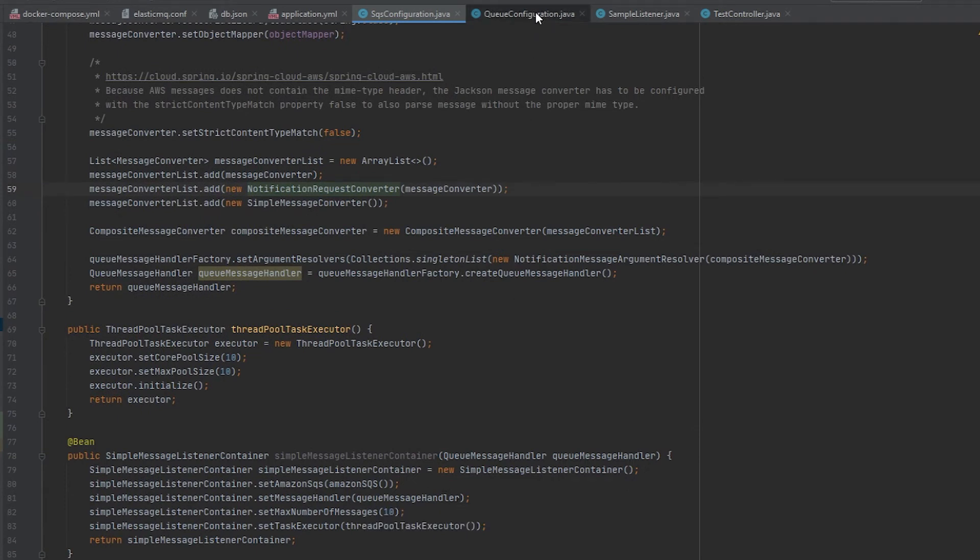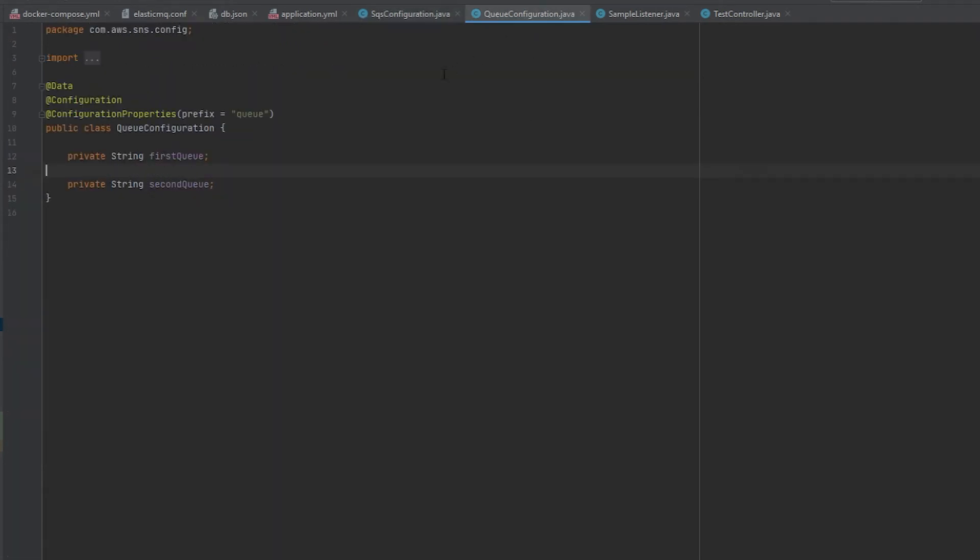So we go to queue configuration. This is the file that I use to be able to pass in the names of the queues which you saw inside the application YAML.